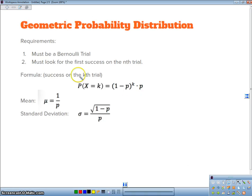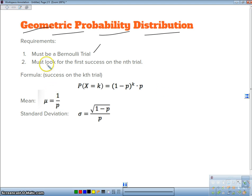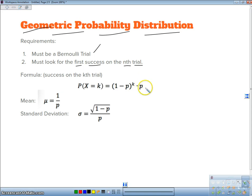A geometric probability is a probability distribution where the problems are Bernoulli trials — they must have success and failure only. What we're looking at is the probability of our first success happening on the nth trial. The problems will say something like: what's the probability that the first made basket is on the fifth trial? The formula is the probability of failure raised to the kth power times the probability of success. Basically, you fail this many times, then you finally make it.